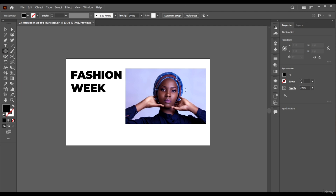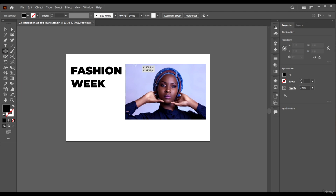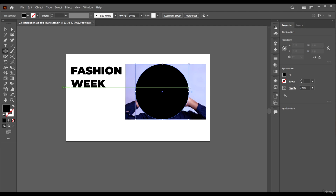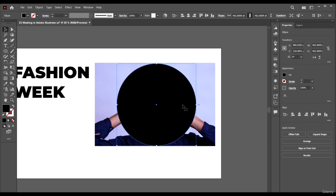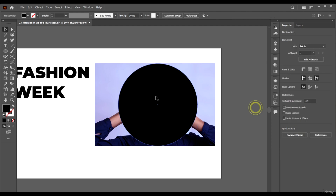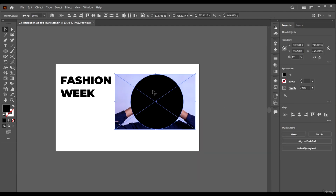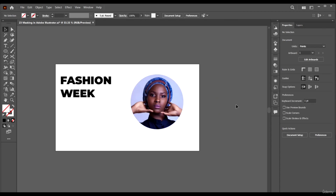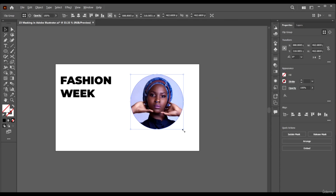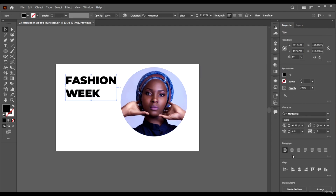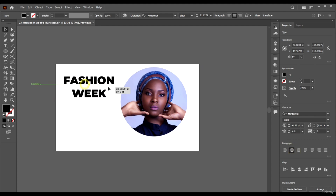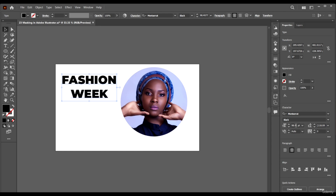To do that, we use masks. Just create your circle, make sure the circle is on top of the image, select both of them, right-click, and click 'Make Clipping Mask.' That's all you need to do and your image will appear inside the circle. Basically, that's how masks work.